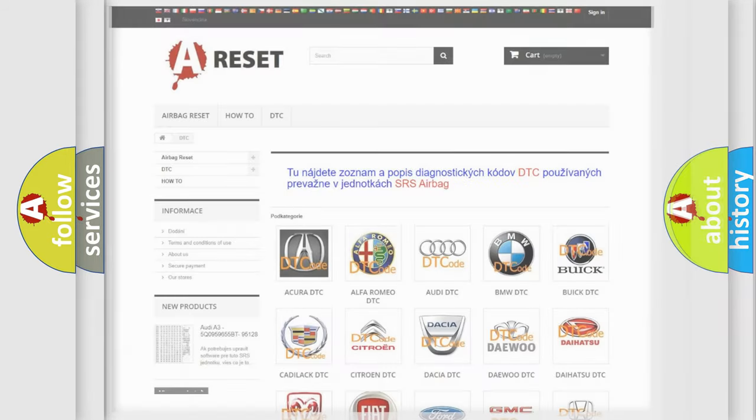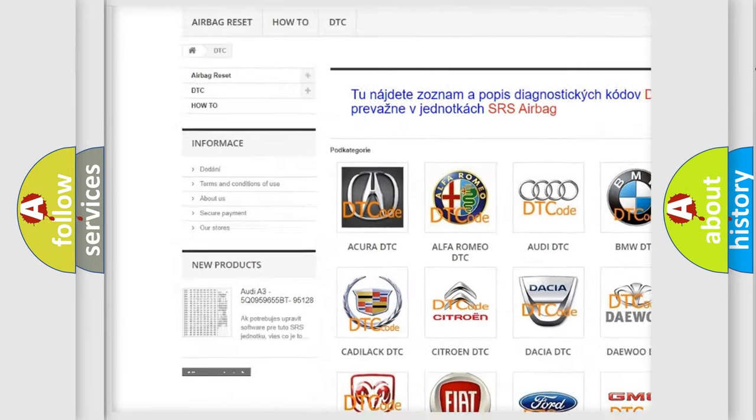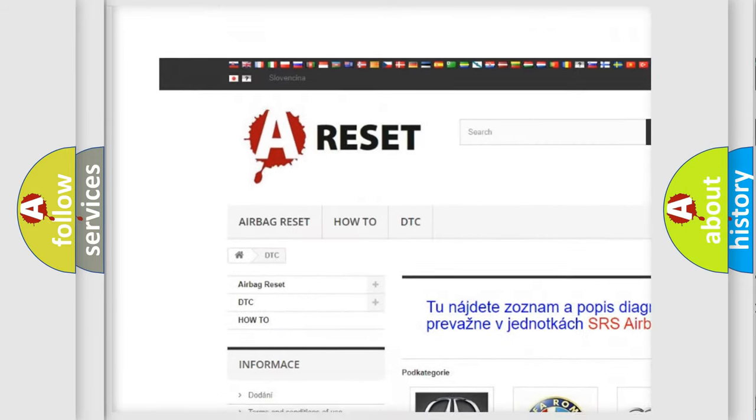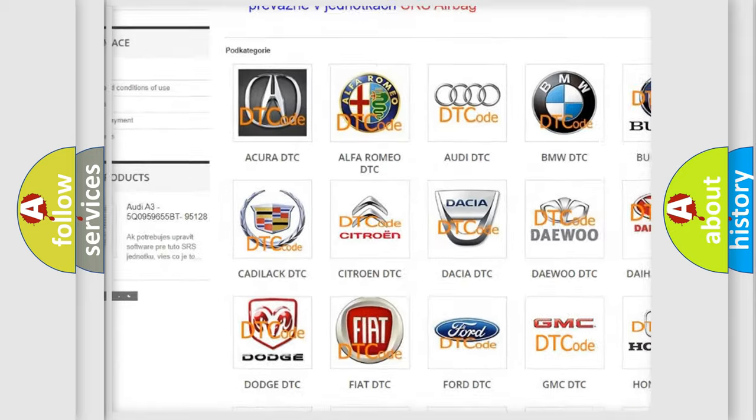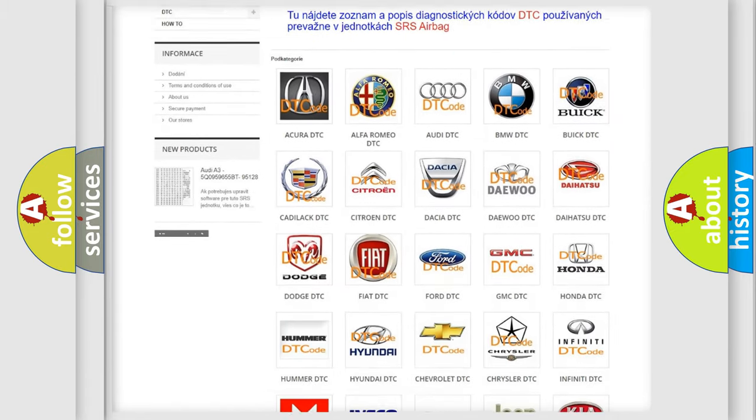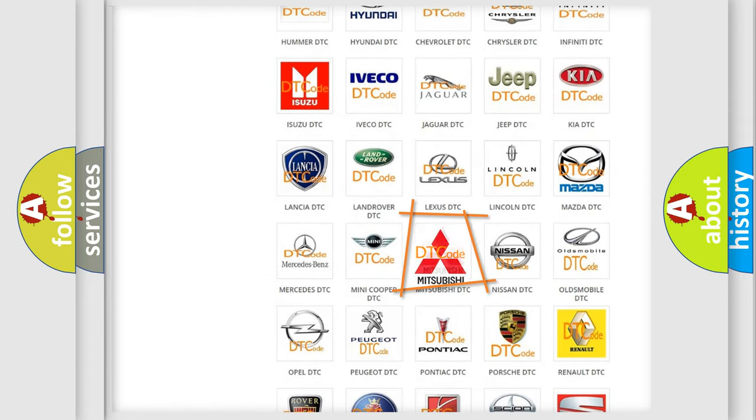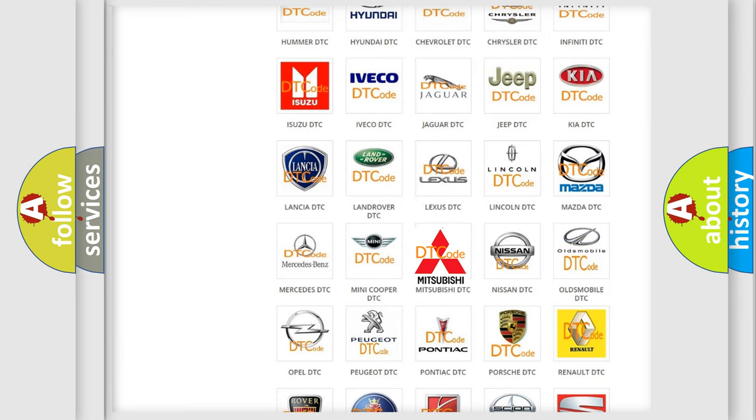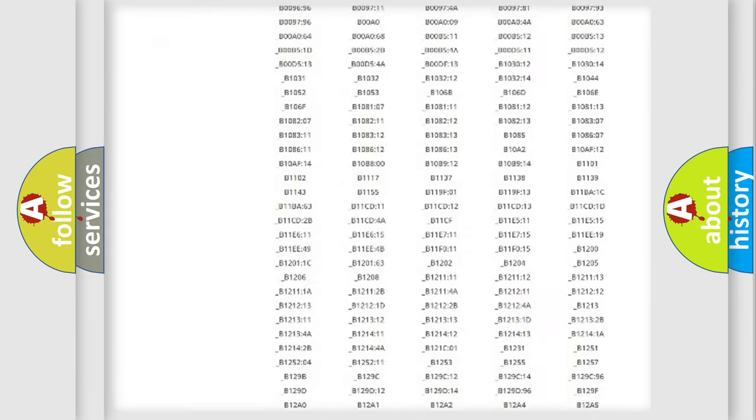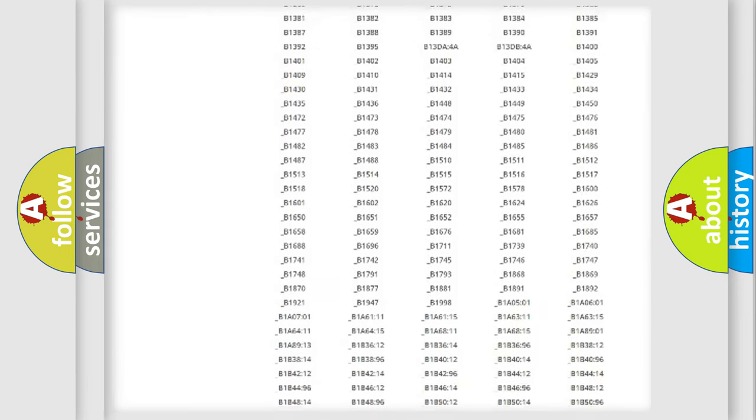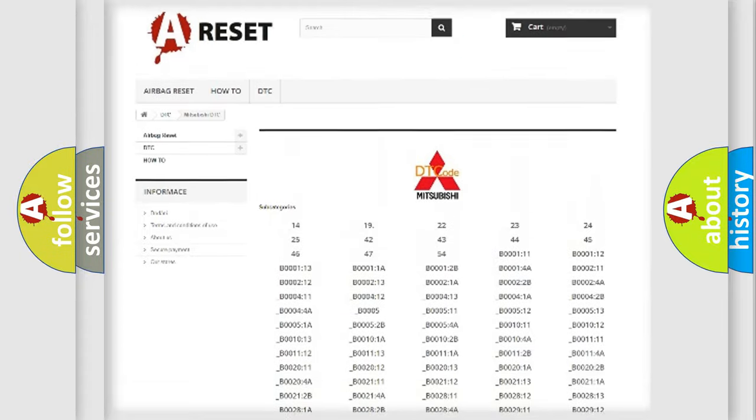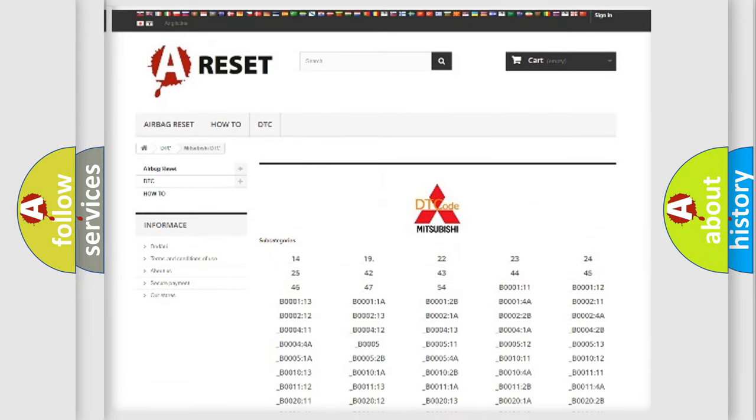Our website airbagreset.sk produces useful videos for you. You do not have to go through the OBD2 protocol anymore to know how to troubleshoot any car breakdown. You will find all the diagnostic codes that can be diagnosed in Mitsubishi vehicles.